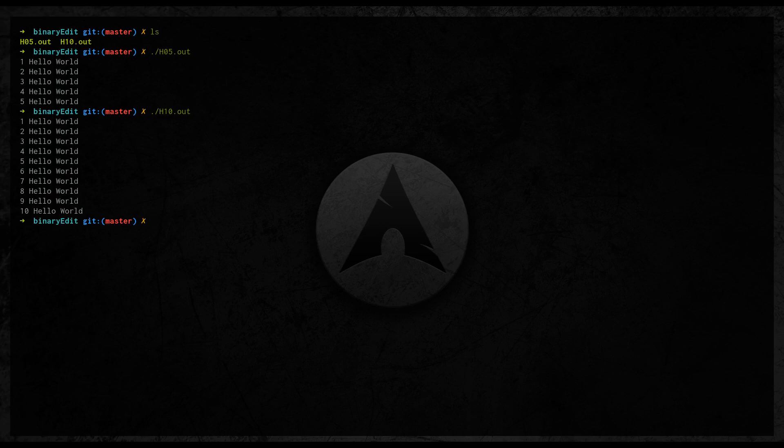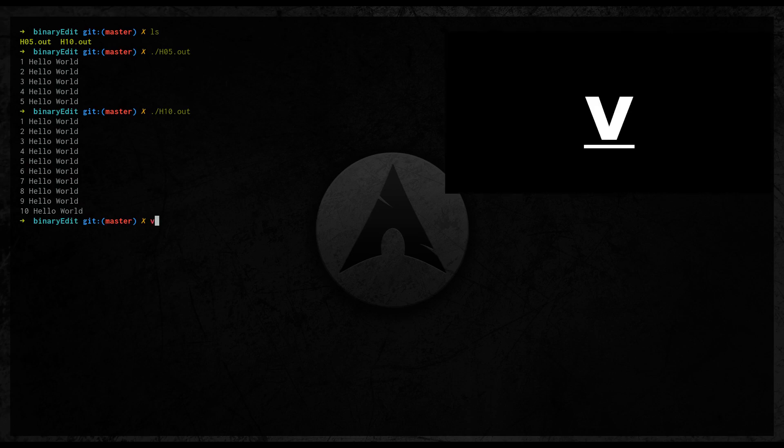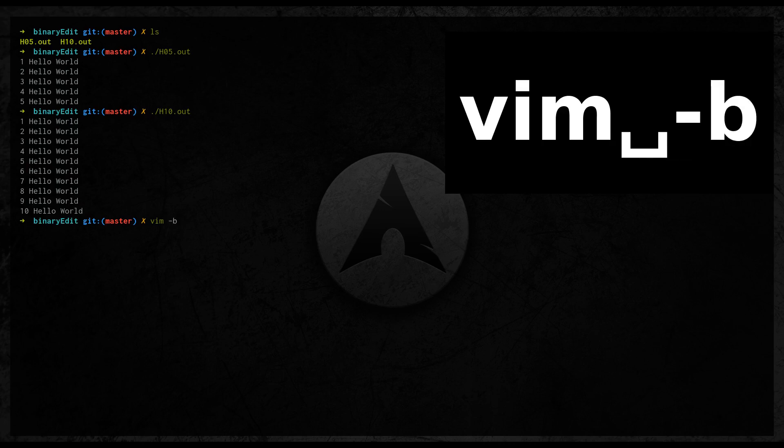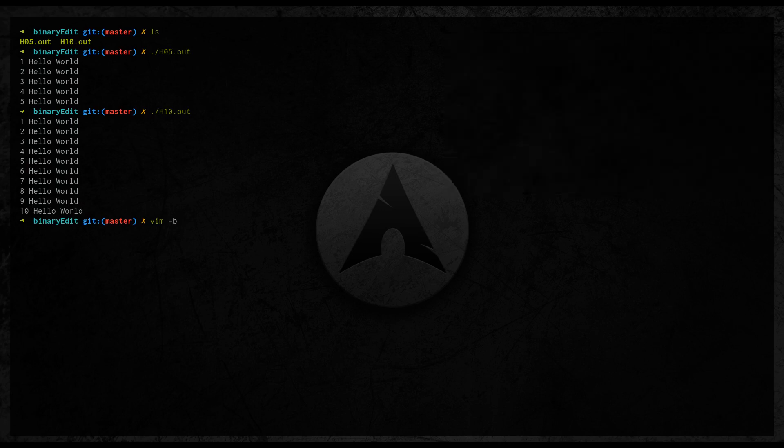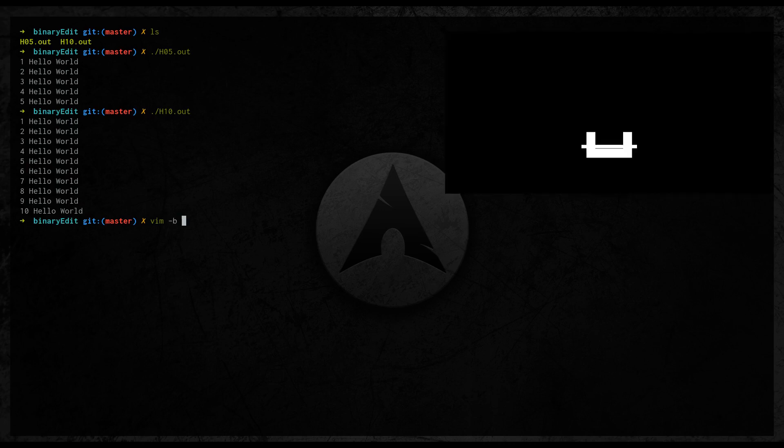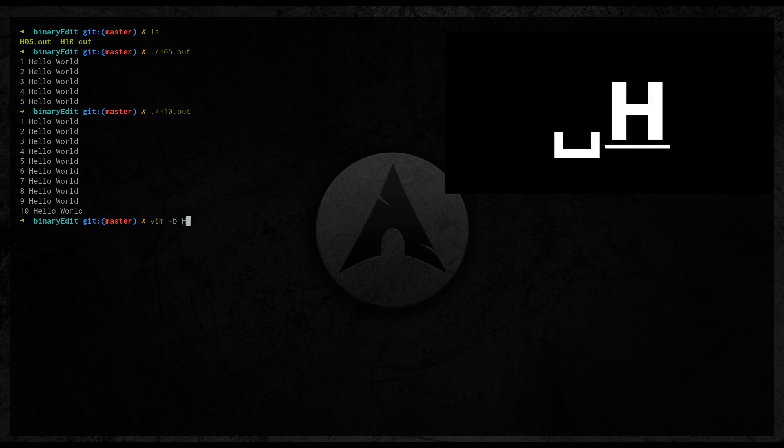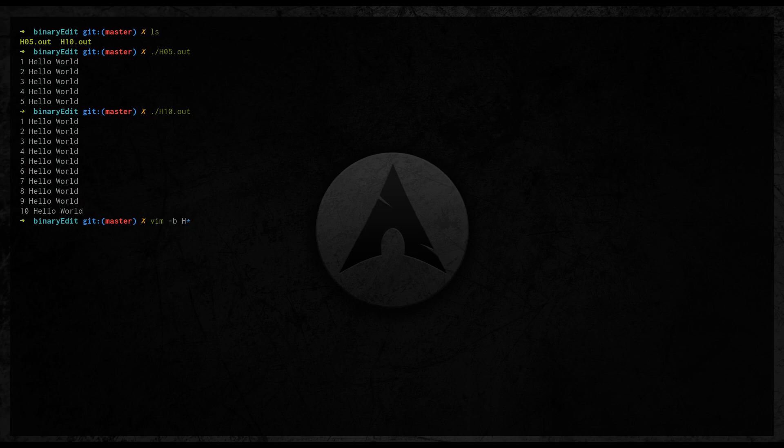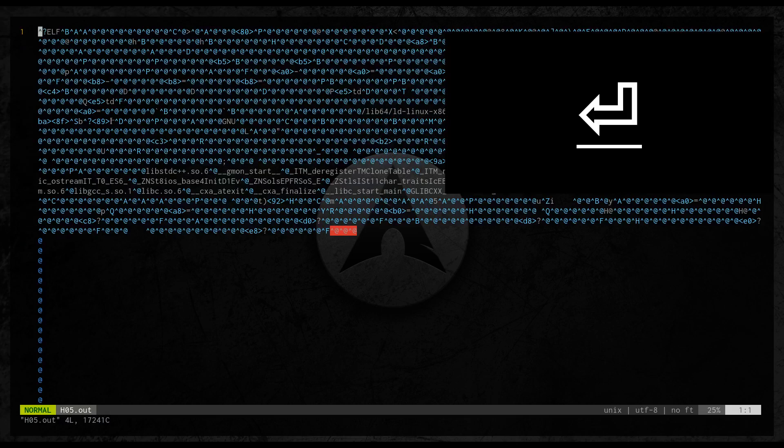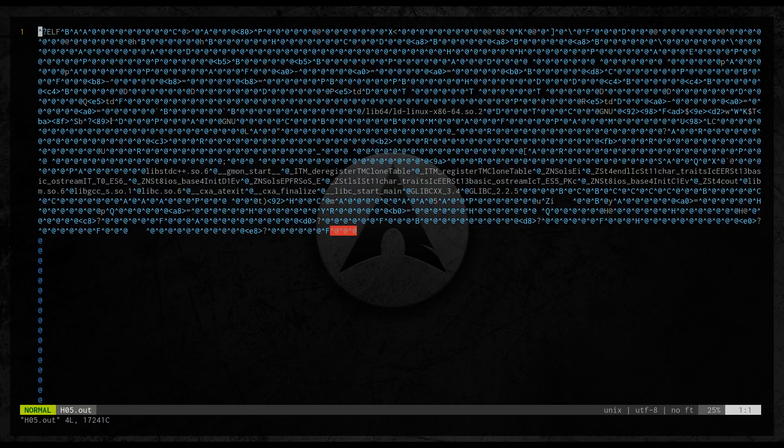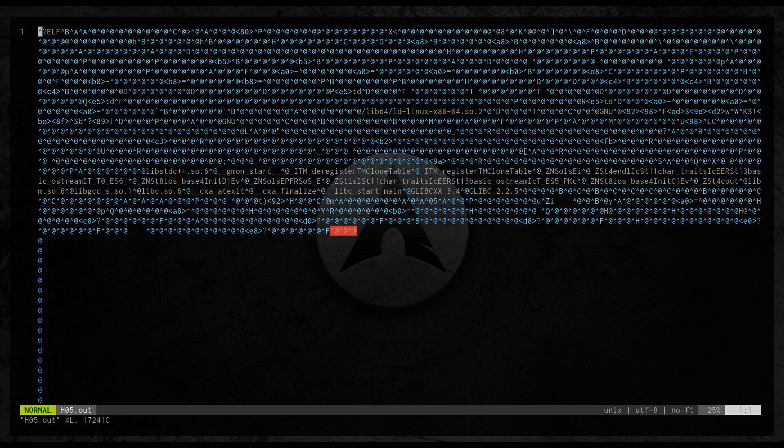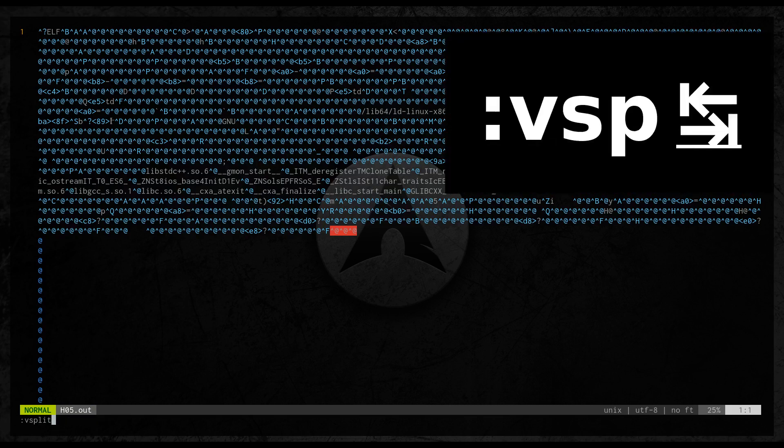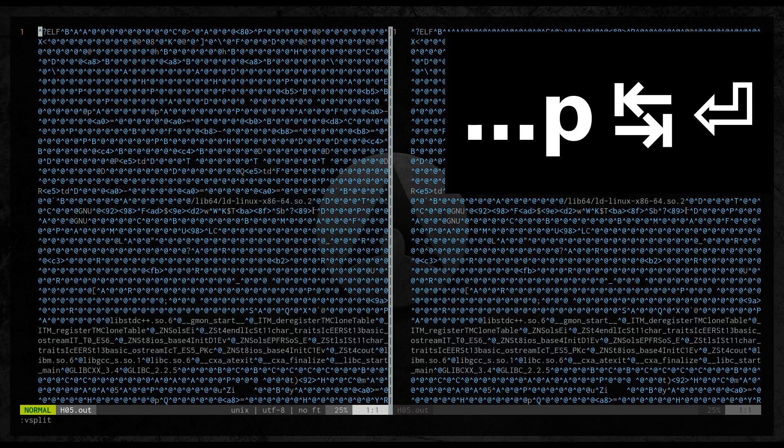To open these files in Vim we will use command vim -b and then h star. This way Vim will be knowing that we want to edit files that have names starting with capital H. At the moment we see only one file.